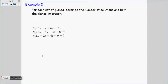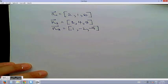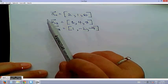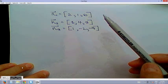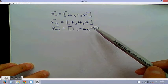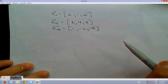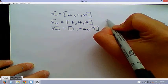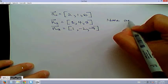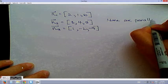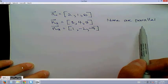For Example 2, for each set of planes, describe the number of solutions and how the planes intersect. We have three planes. Let's first look at their normals. We're going to examine whether any are linear combinations of each other. Observing these, none of the normals are parallel, so no planes are parallel.